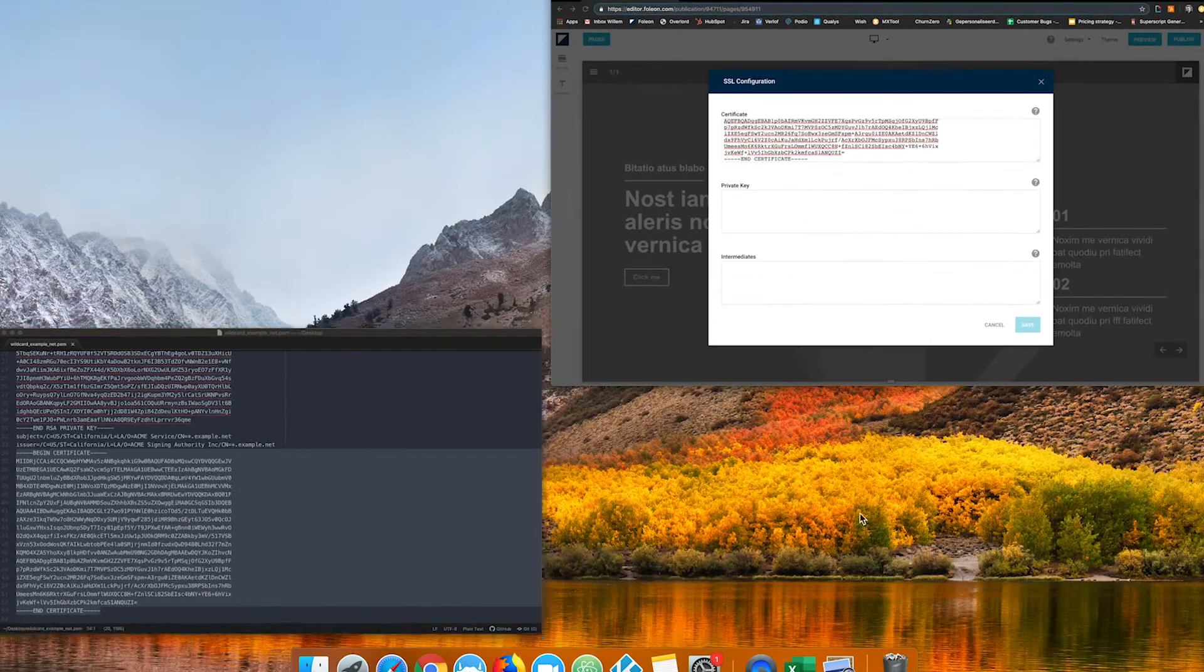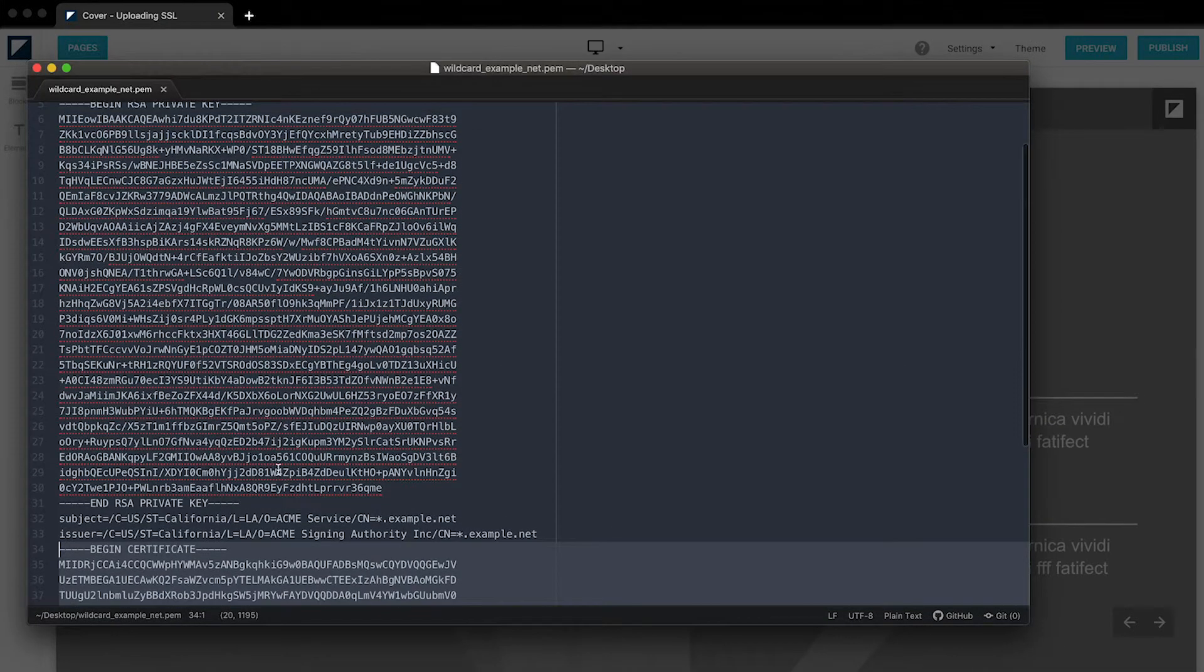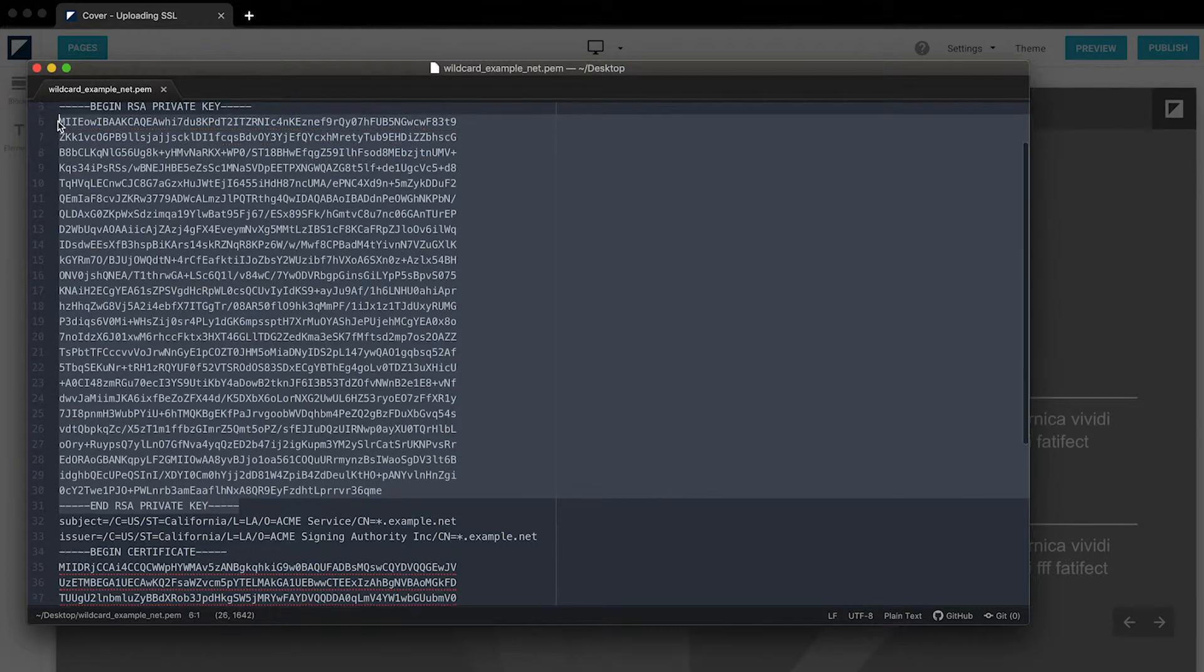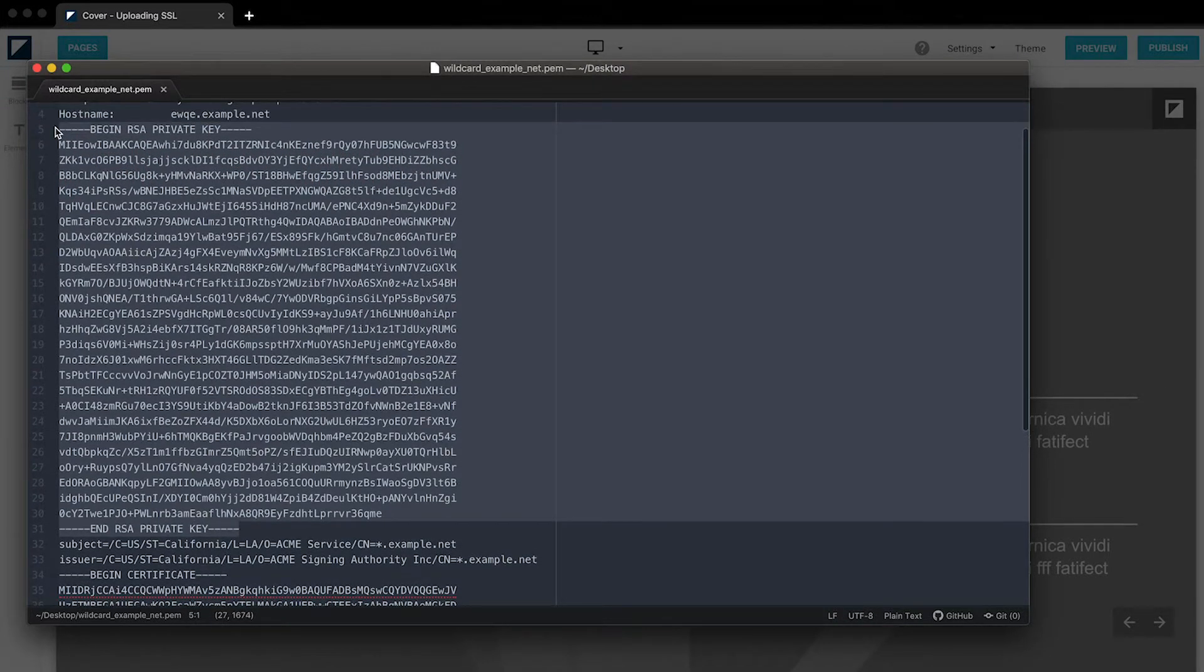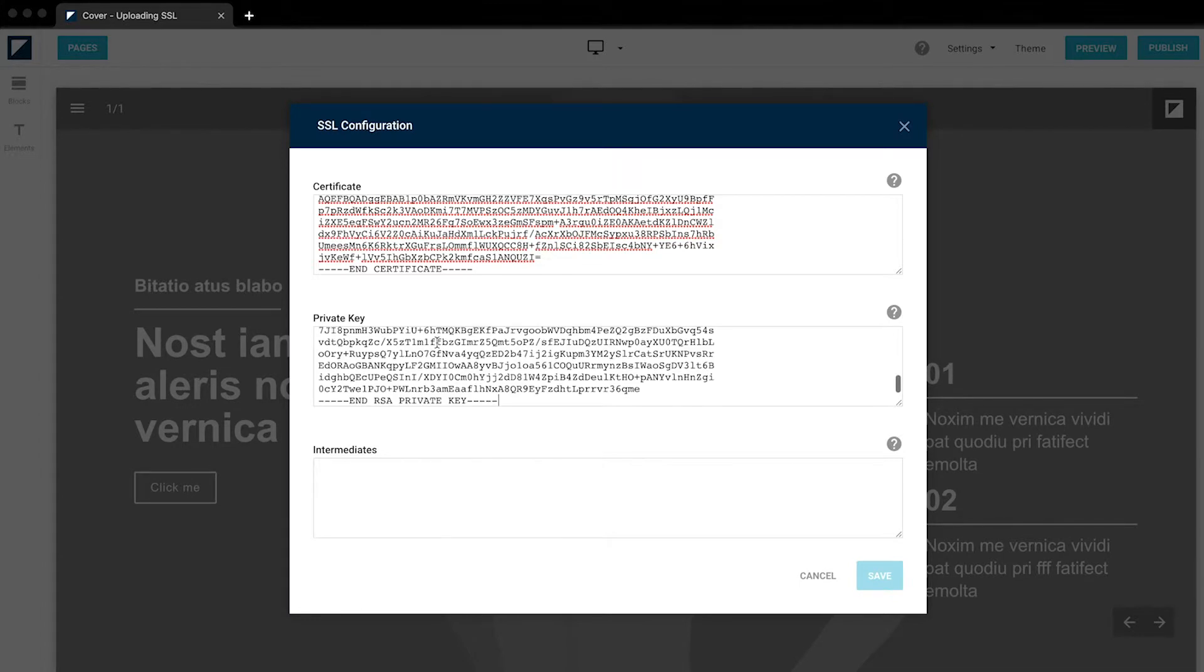Now we'll do the same for the private key. Select, copy, back into the editor, and paste.